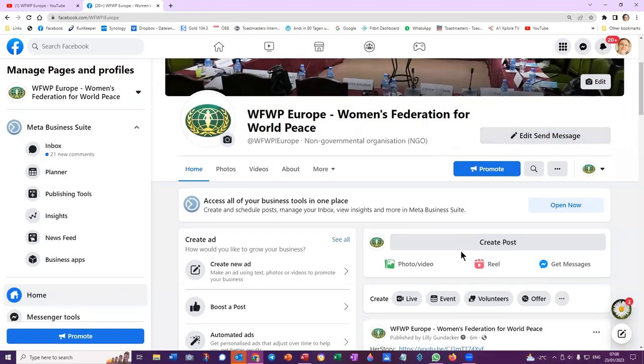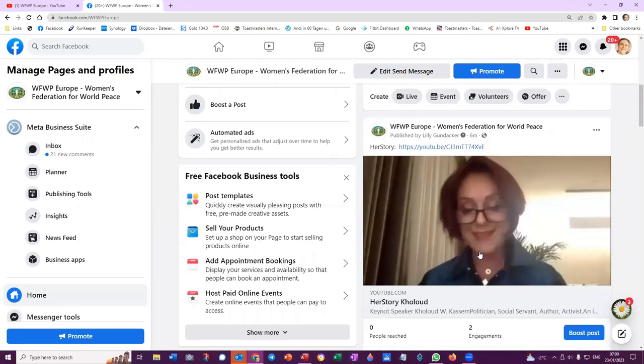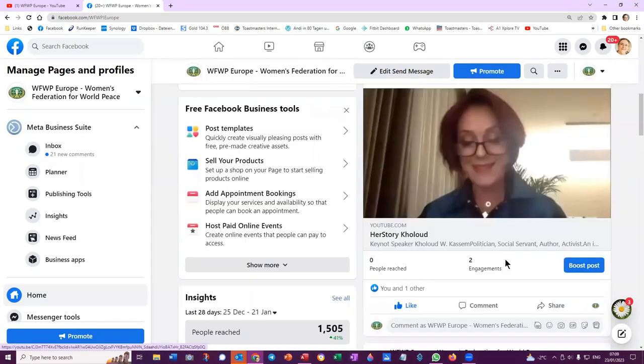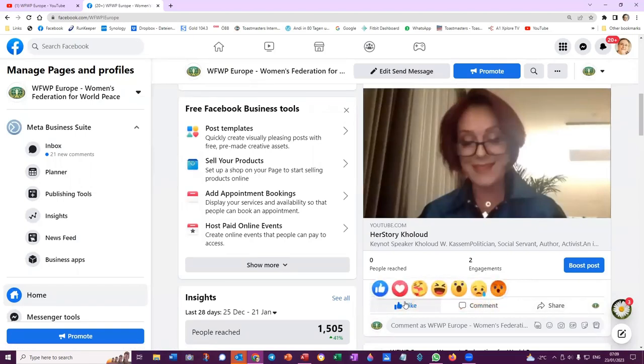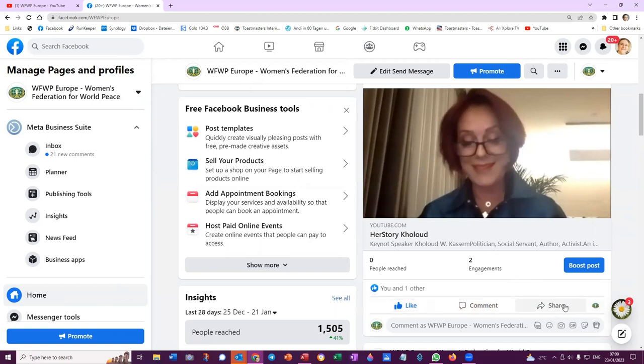And here I have the option to like, comment, or share. I've already liked it, which I usually do when I post something. And here I could also share it. Here it's offering me to share it as Women's Federation.